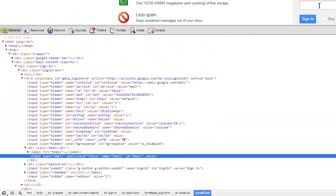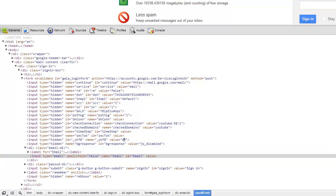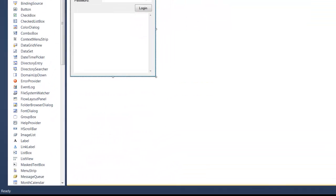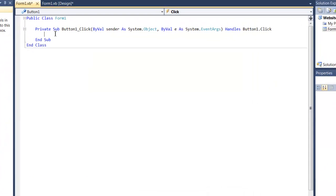The first one we're going to do is the email. So grab the ID for this text box. It looks like for Gmail it's just email with a capital E. So let's click our button and bring us to the code.